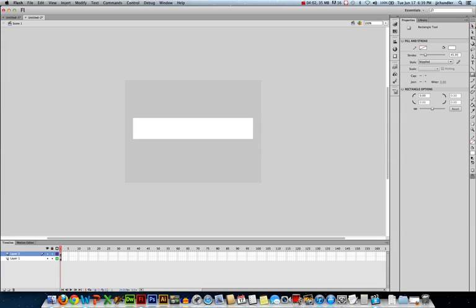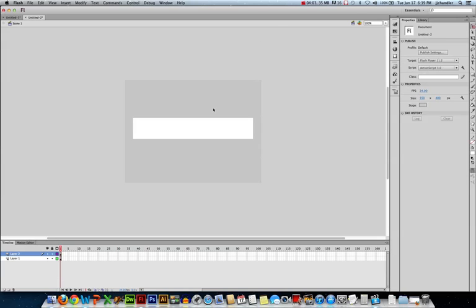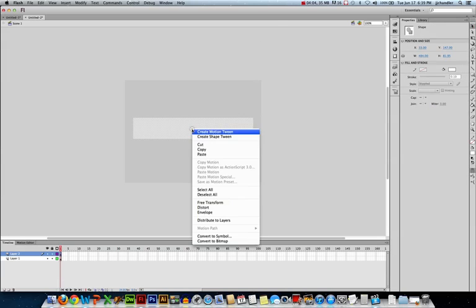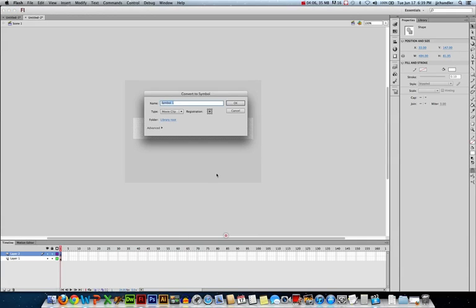So I can now convert that to a symbol that I'm going to animate. I'll just call this white box. It's already a movie clip, so I'll hit OK.